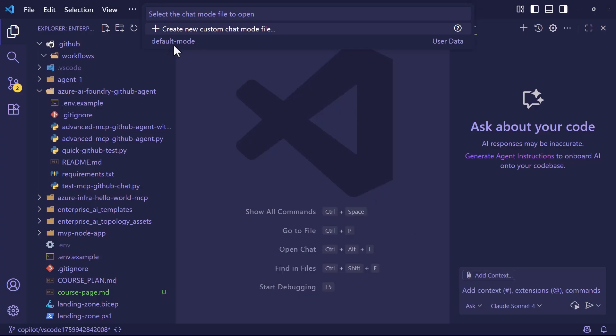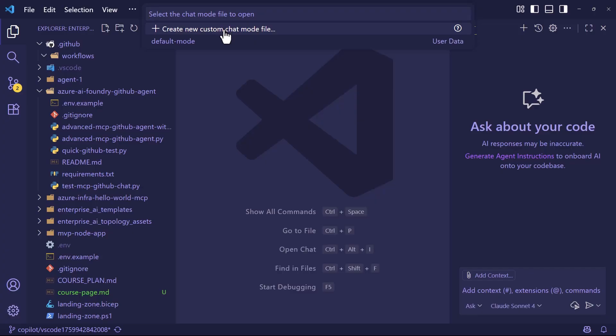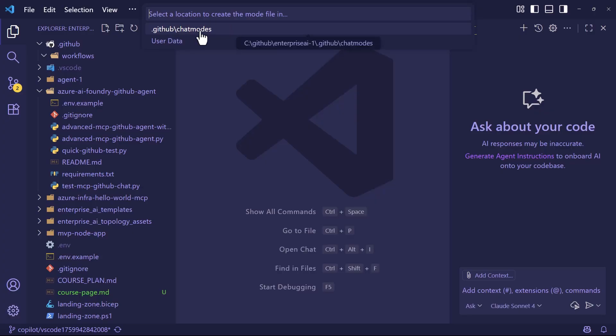So notice here that it drops down and says create a new custom mode file, and then any that you have, we can come down here and copy or move, we can rename it, we can delete it, or if we click it, it allows us to edit it. And I created one called default mode. I'm going to create yet another one for you right now, actually a couple. I'm going to click create a new one. Now, this is important. If you want your mode to live in the repo, you can choose .github chat modes, and I'm going to do that now.